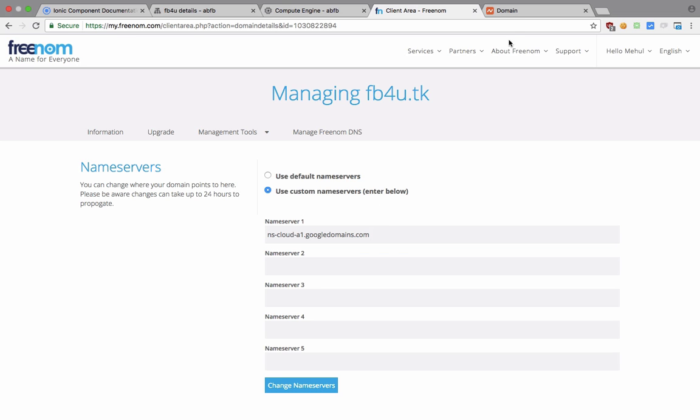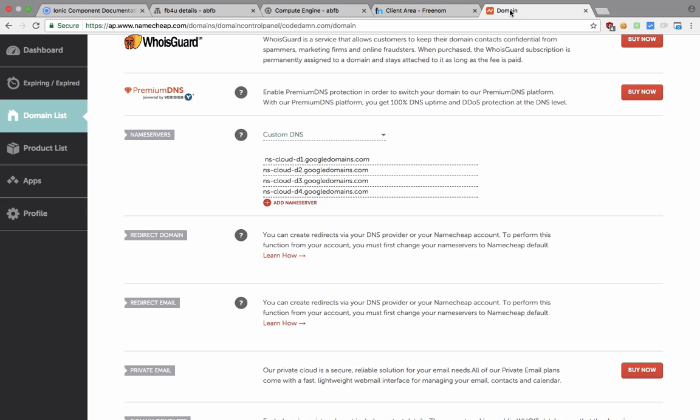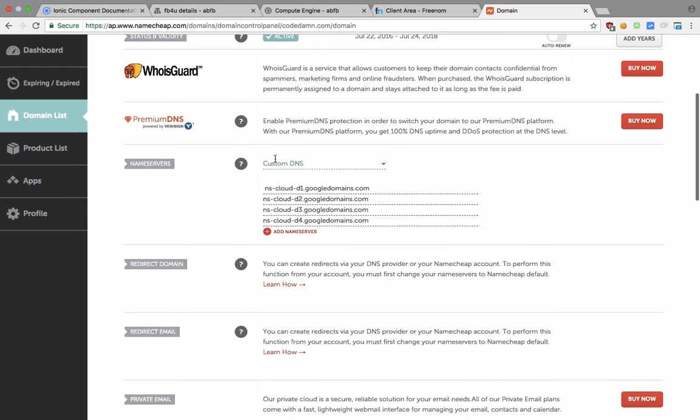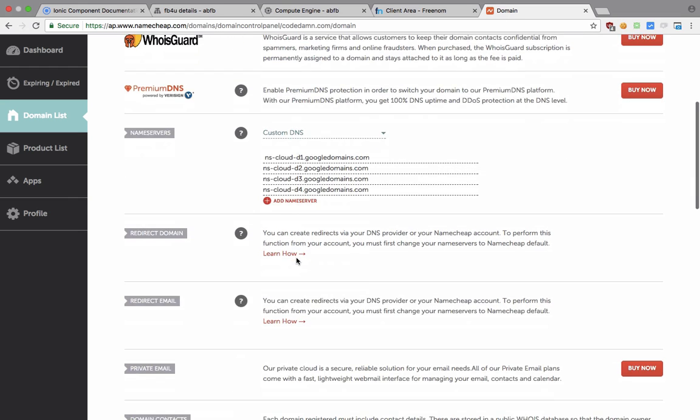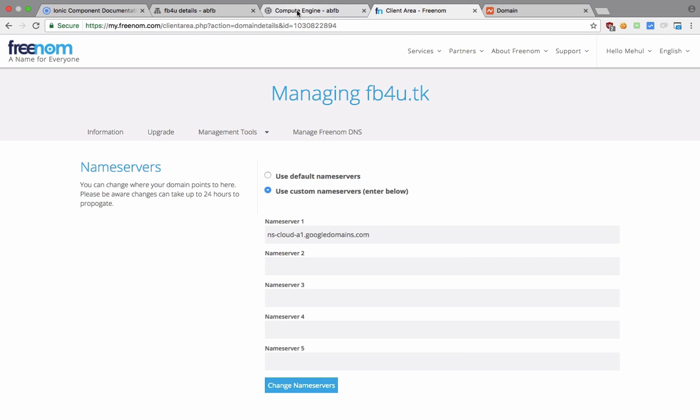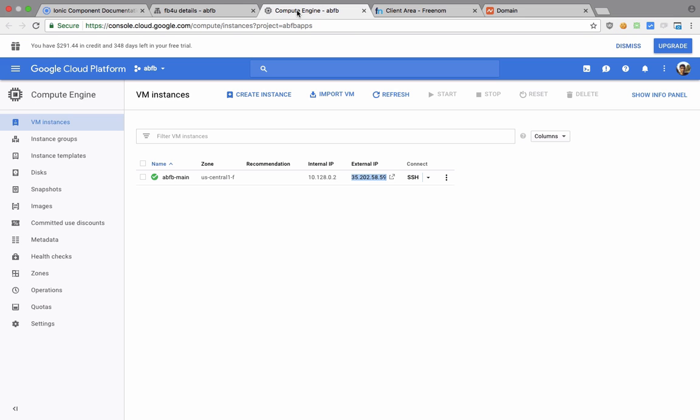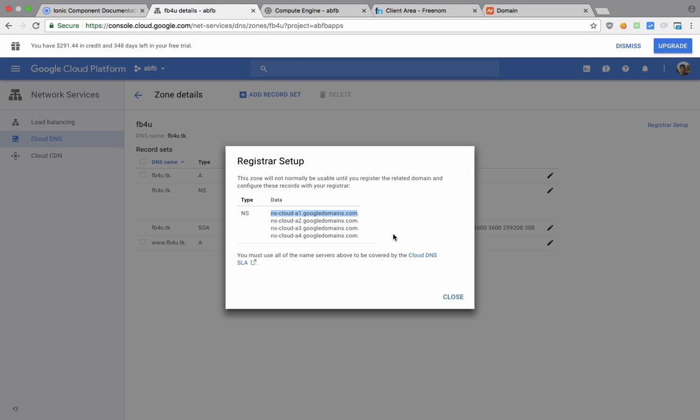Just like I said, on Namecheap it's somewhere inside your domain management. GoDaddy, it would be somewhere, but it is usually very easy to find and you should be good to go. So if you take a look, you can see that these are all A1, A2, A3, A4 numbers.